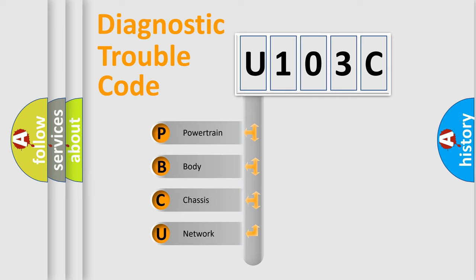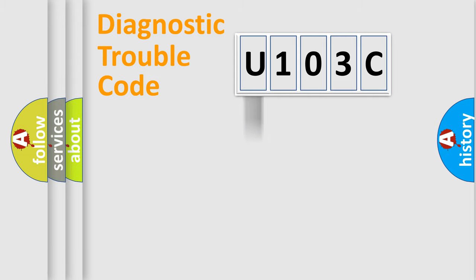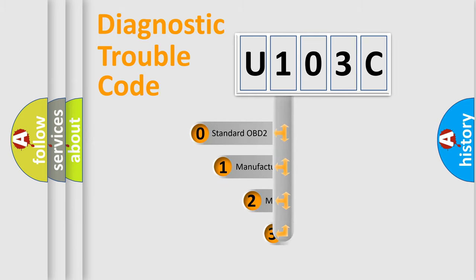We divide the electric system of automobile into four basic units: powertrain, body, chassis, and network. This distribution is defined in the first character code.